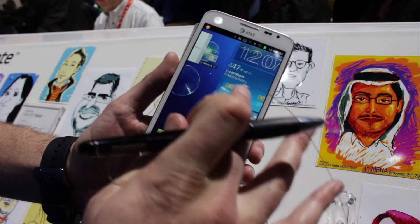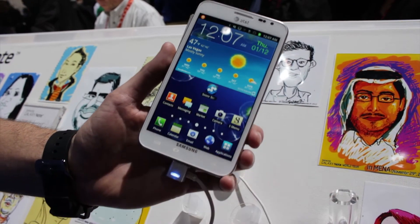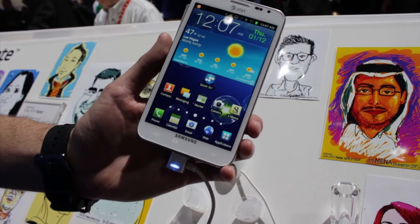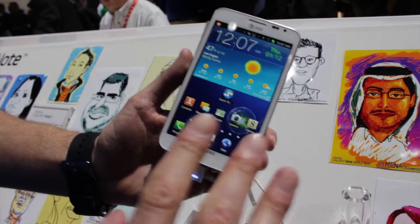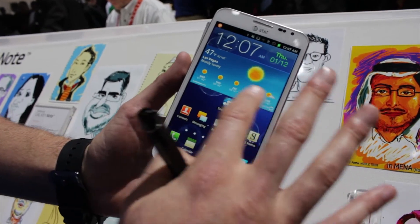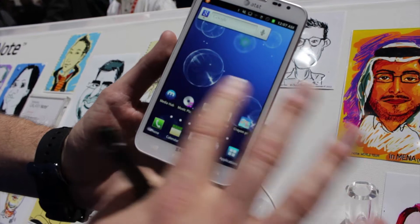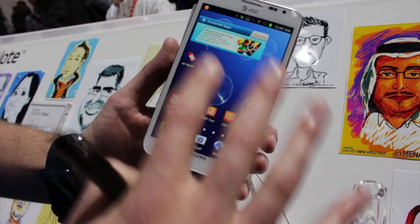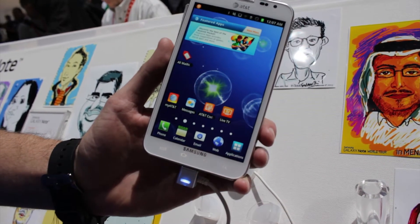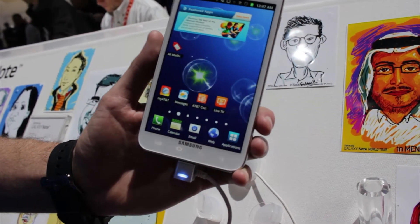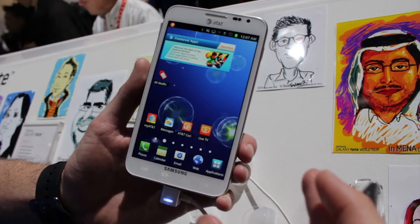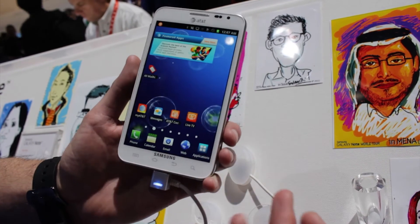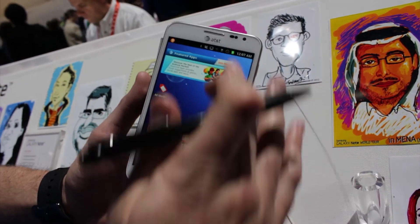The device runs Android 2.3 with Samsung's TouchWiz overlay. All of these home screens are customizable, and a lot of these widgets can be sized — so your email can be a certain size widget, your calendar can be a certain size widget, depending on how important they are.